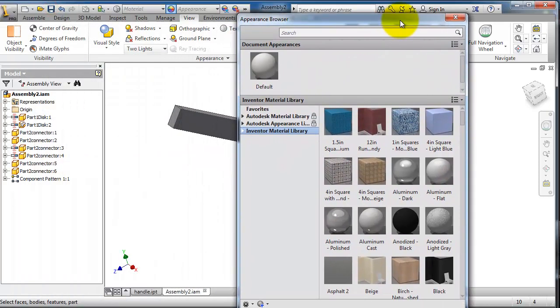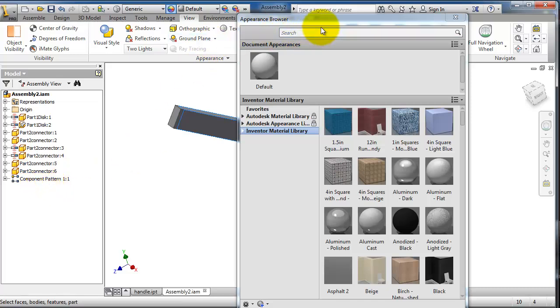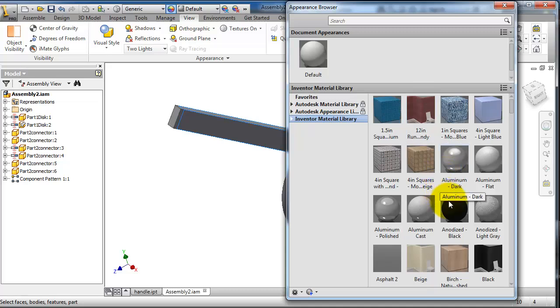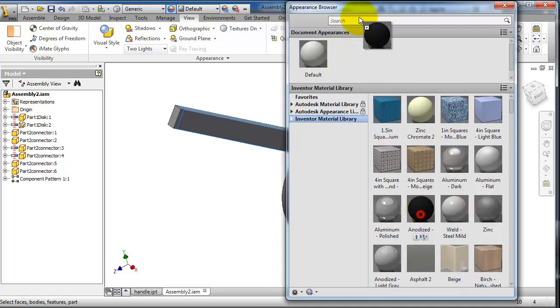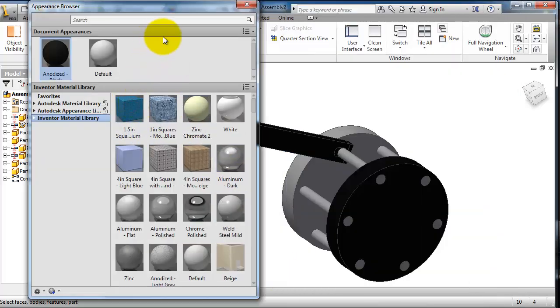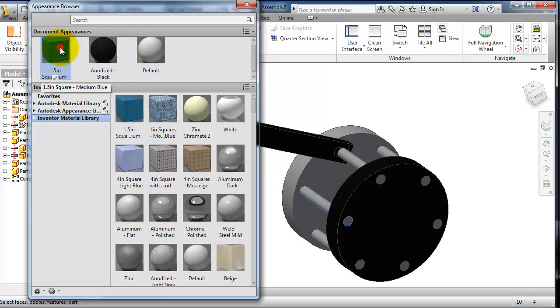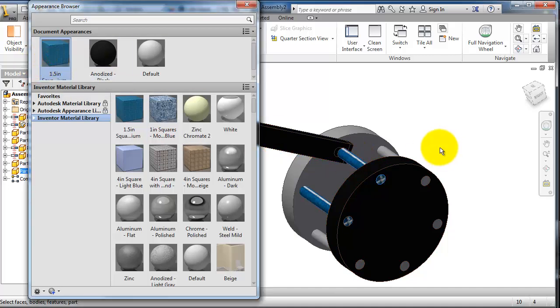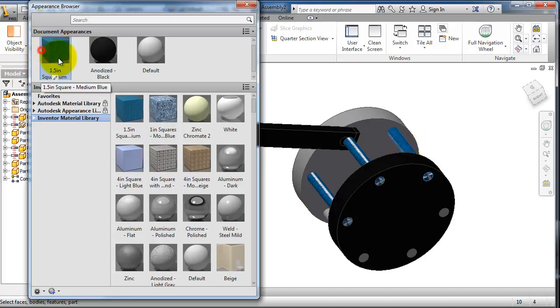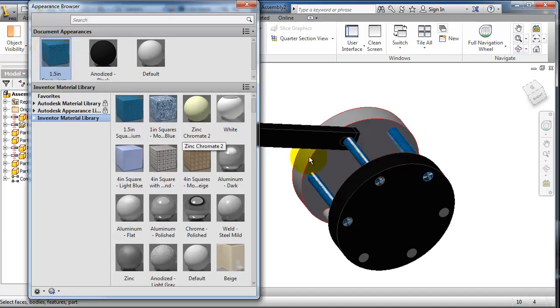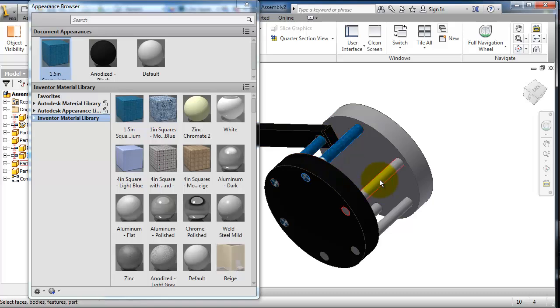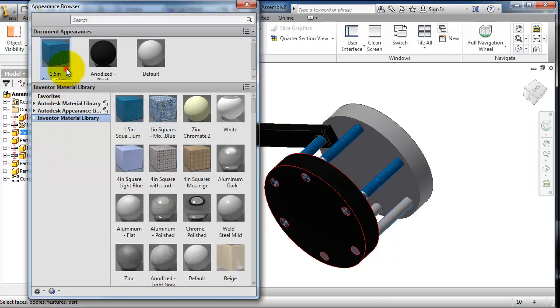For example, let's add to this part some color, and this one another color here. So as you notice, you can make your assembly look more clear.